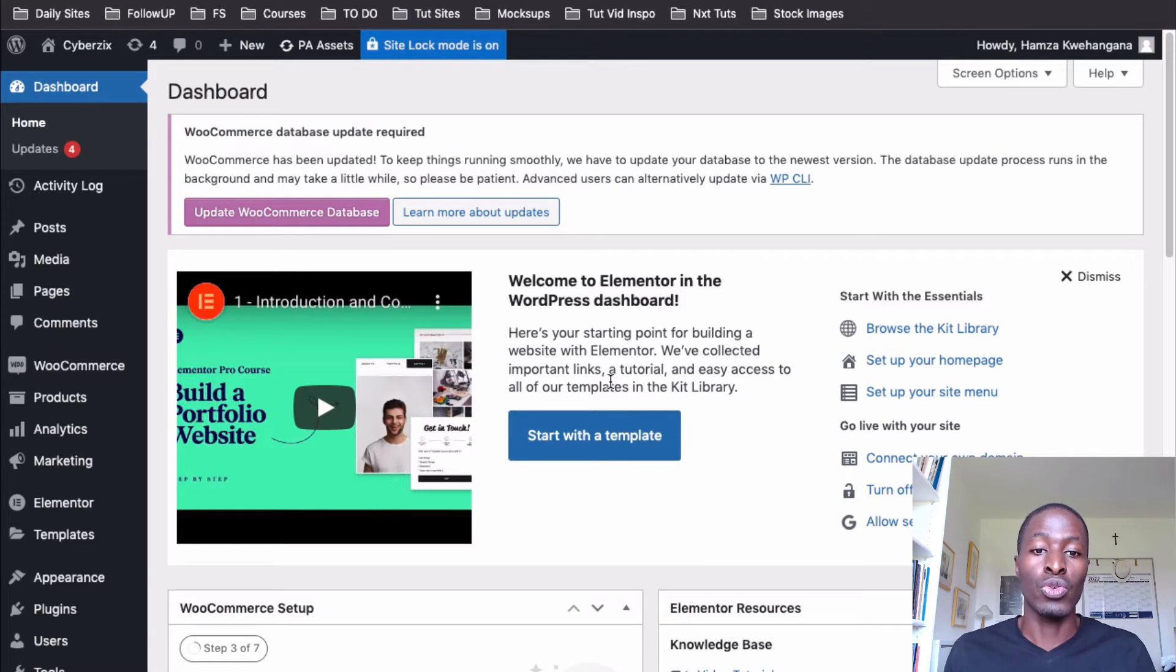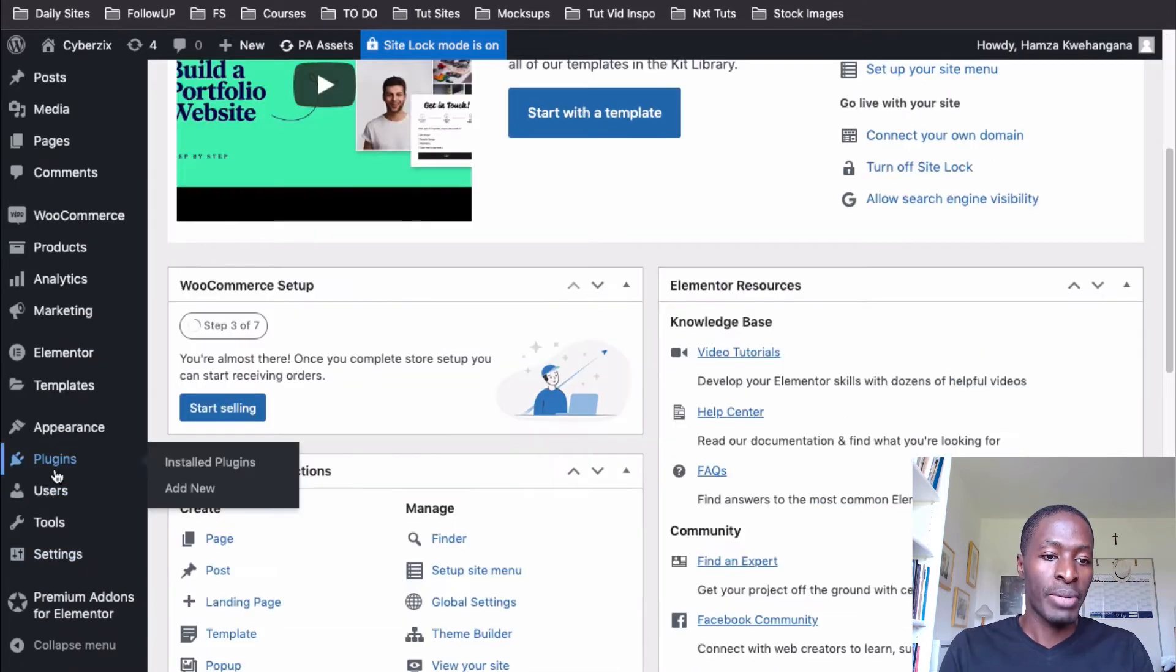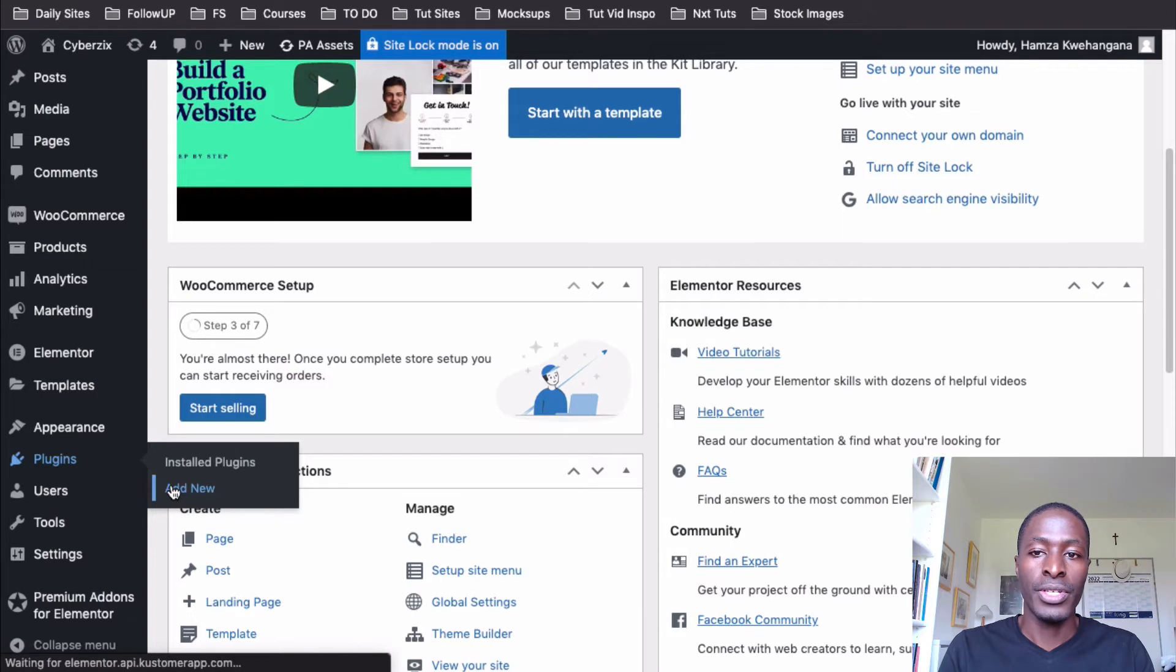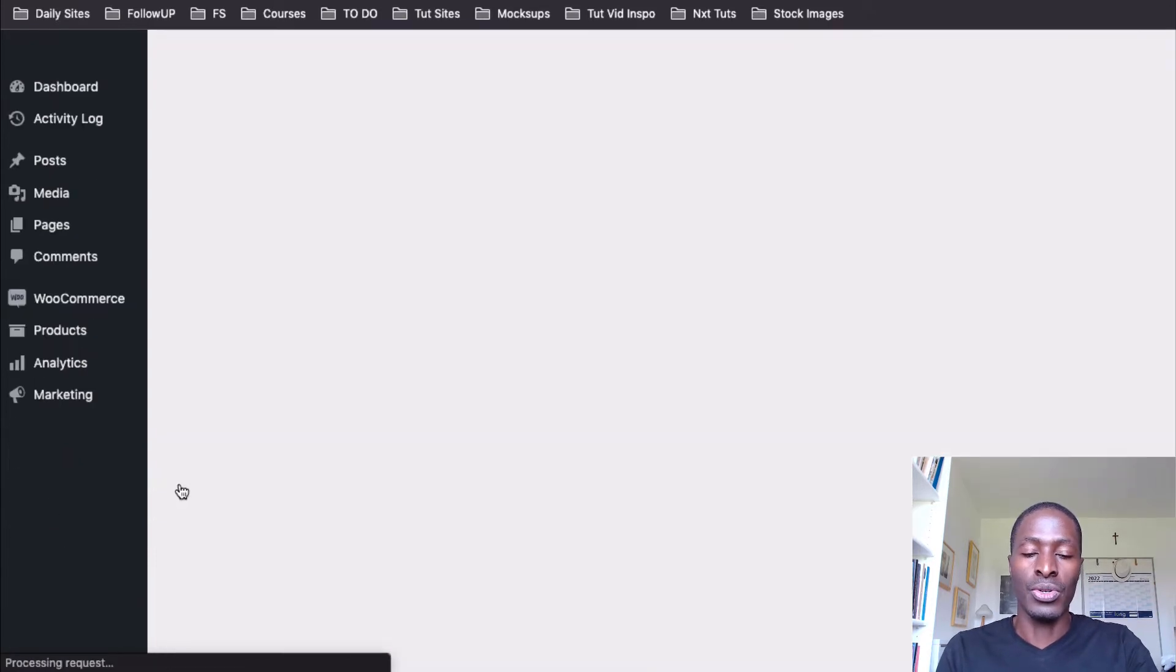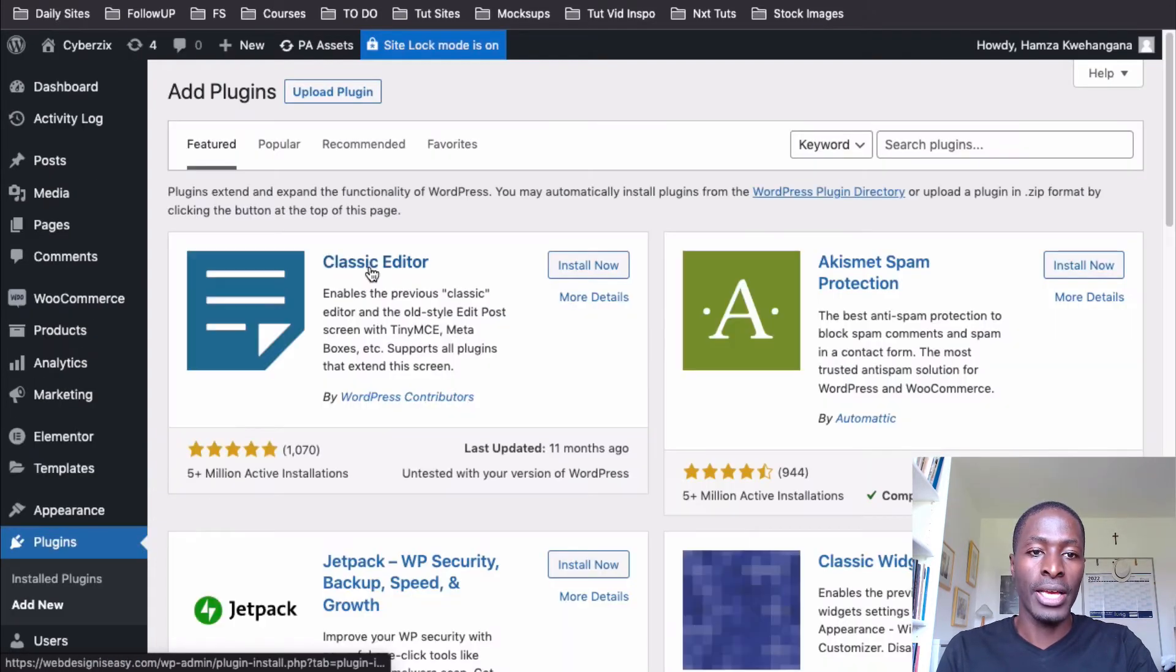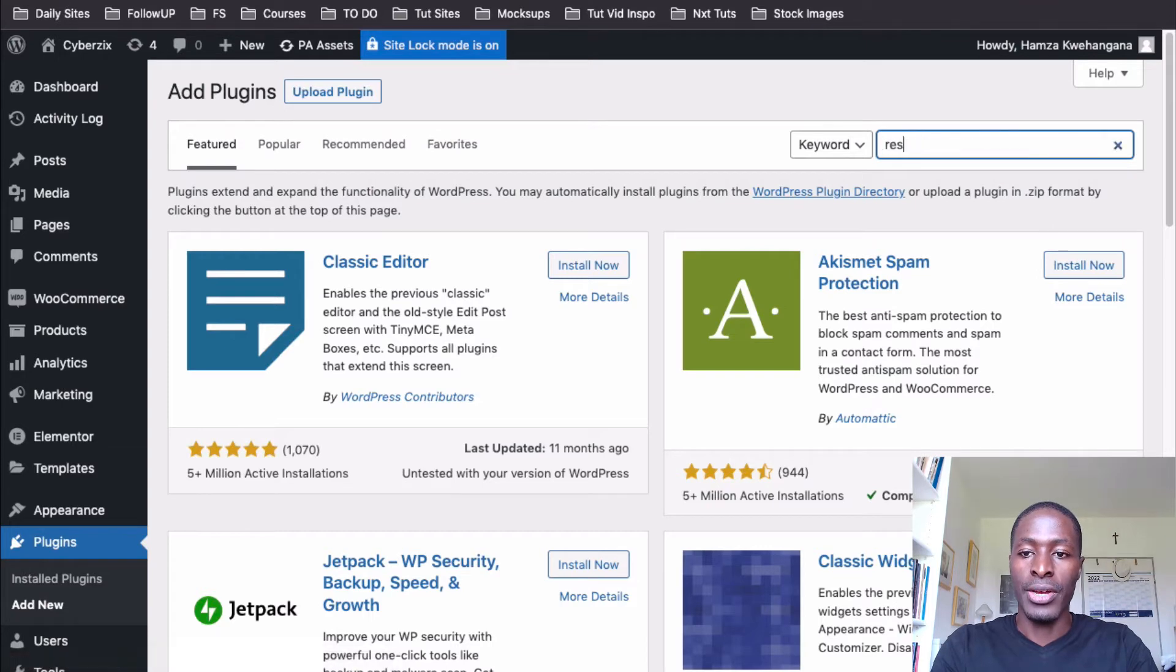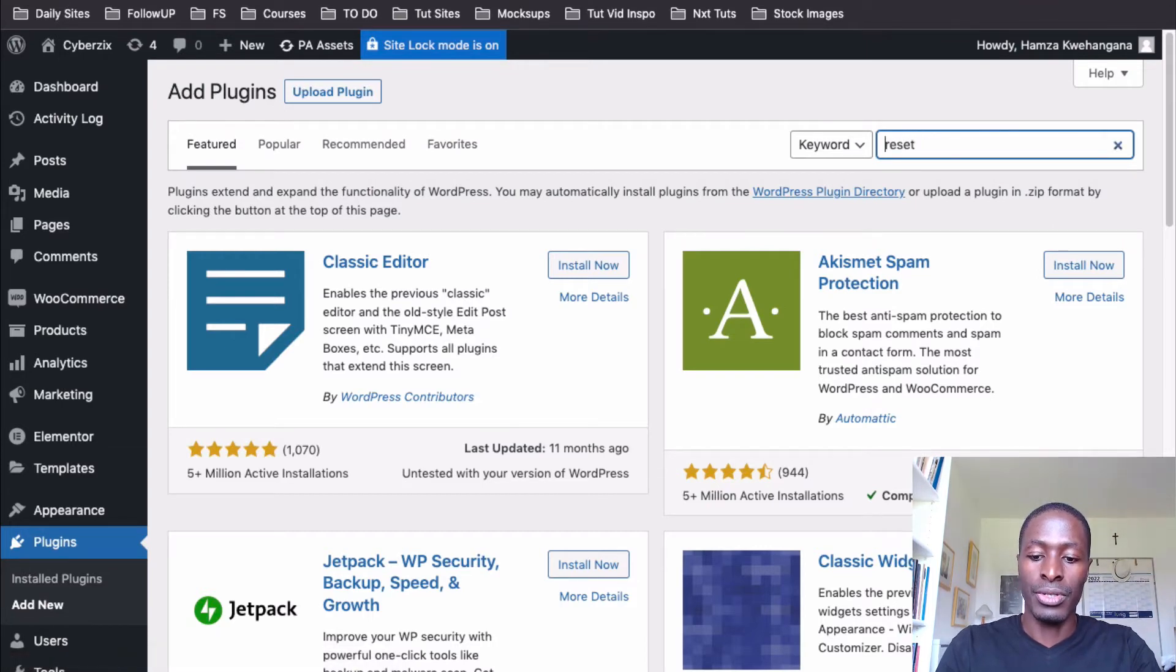Now, this is the solution and how to go about it. But before I go to the solution, let me first add a reset plugin. So I'll add plugins. Or I go to plugins and I say reset. Or it's called WP reset.